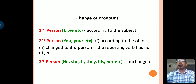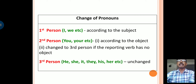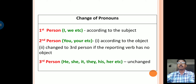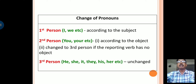Now let us see the change of pronouns from direct to indirect speech. The first person 'I' and 'we' are changed according to the subject in indirect speech. The second person 'you,' 'your,' etc., are changed according to the object, or changed to third person if there is no object. The third person 'he,' 'she,' 'it,' 'their,' 'his,' 'her,' etc., remain unchanged in indirect speech.